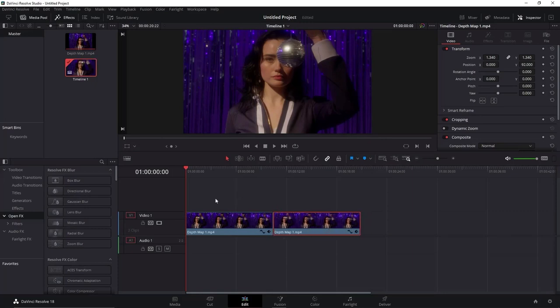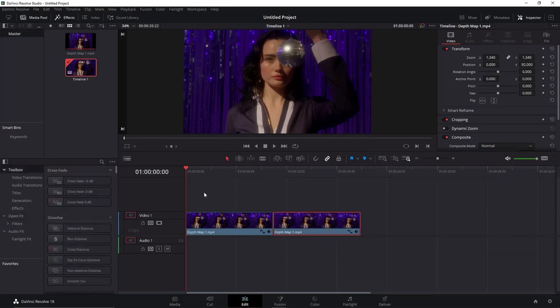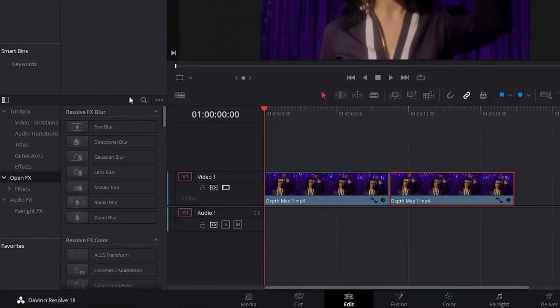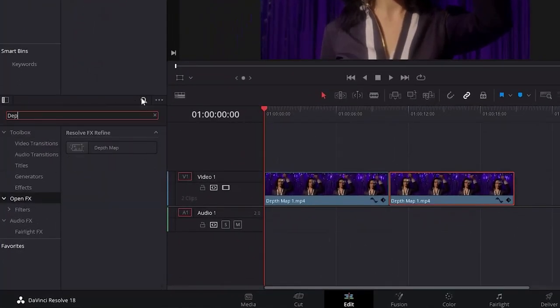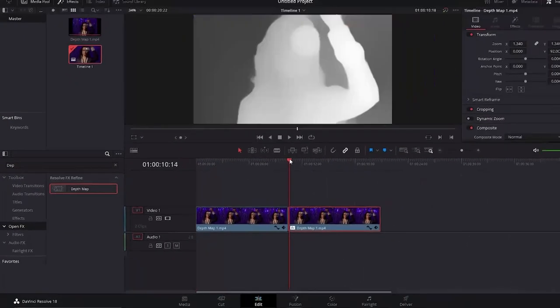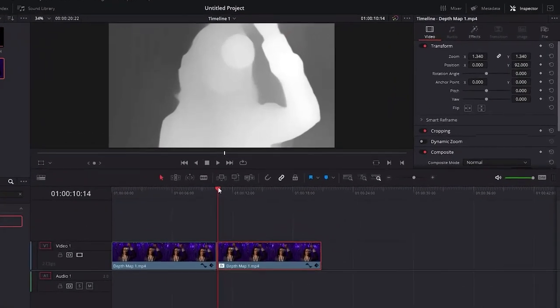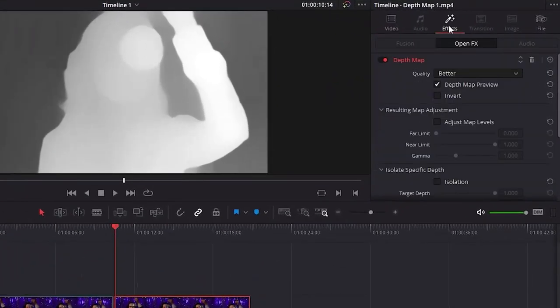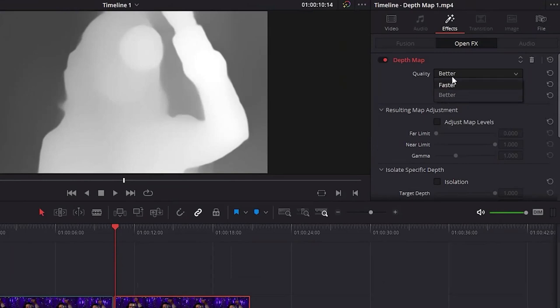After that, be sure to have the Effects tab here enabled. In this open effects, search for Depth Map. Click and drag it into the video you pasted. Now let's go to the Effects tab of the video and be sure to have selected this best option rather than faster.